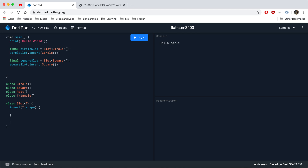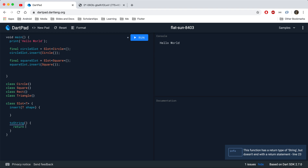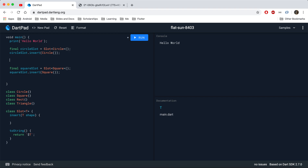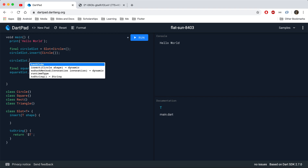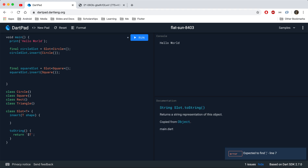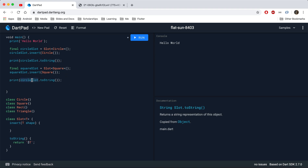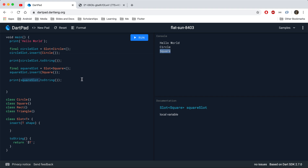Inside the Slot class, if you define a toString method and return the generic type T, then calling circleSlot.toString() and squareSlot.toString() inside print statements shows the result. After saving and running, you can see that circleSlot prints the Circle type and squareSlot prints the Square type — the generic type reflects whichever shape was specified.